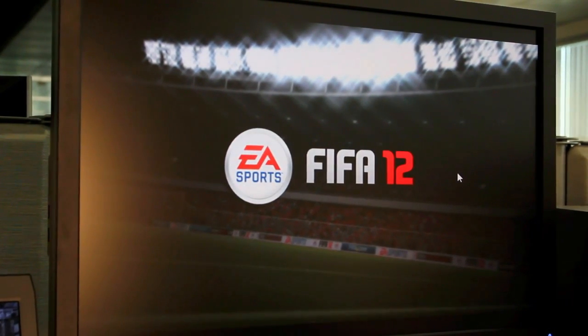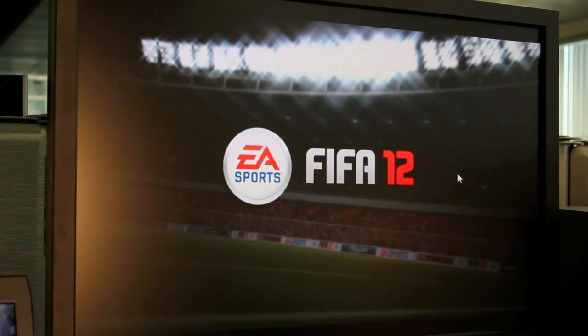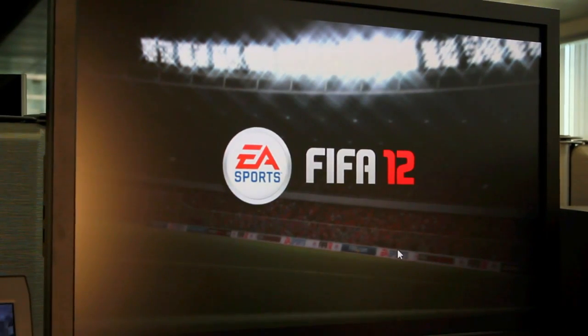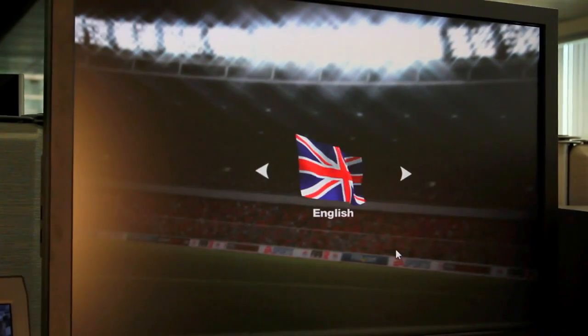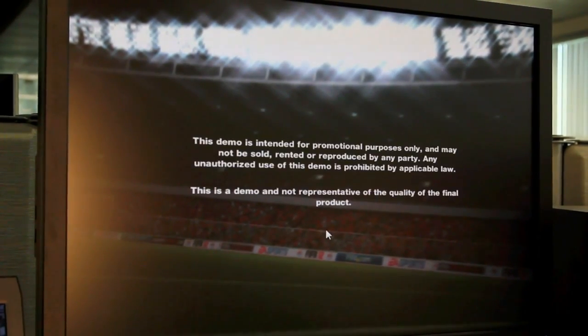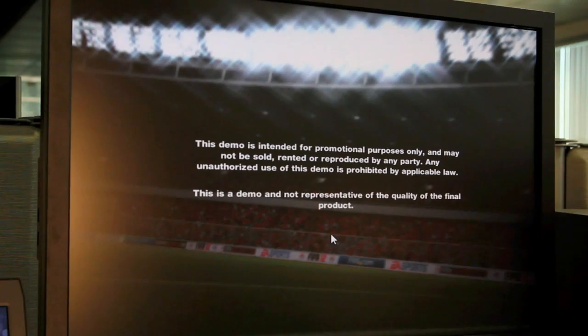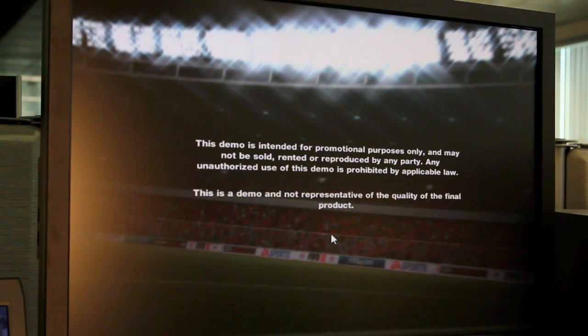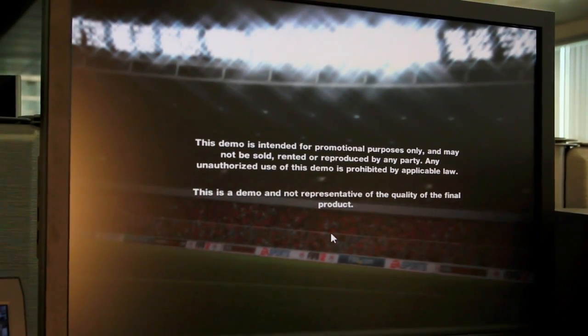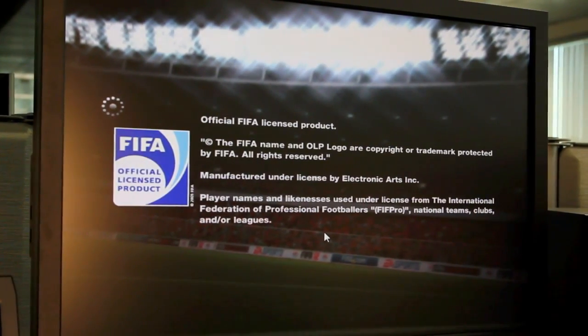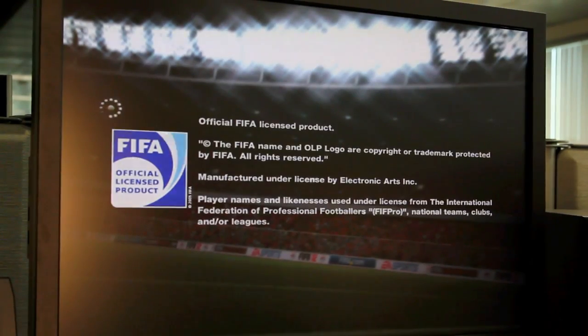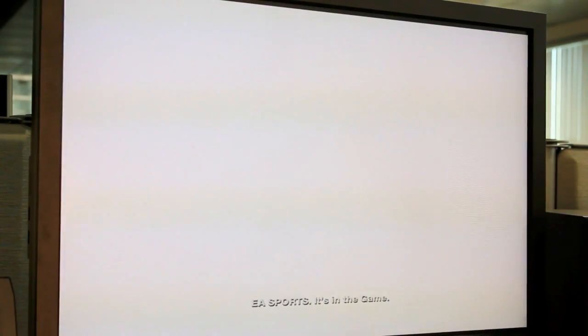Here we've got FIFA 12. We're already in the game. We're going to start playing it in a moment while it streams the rest and installs it on our computer. Just took a click there in the browser to get it started.